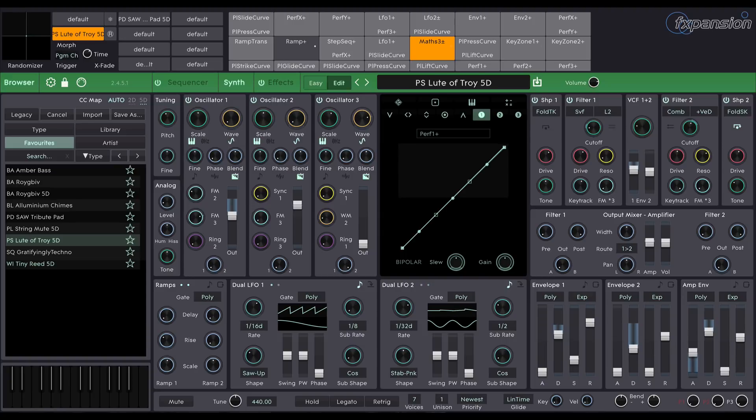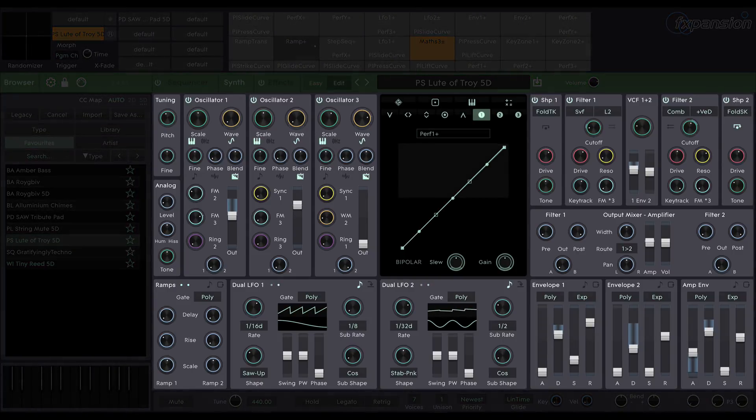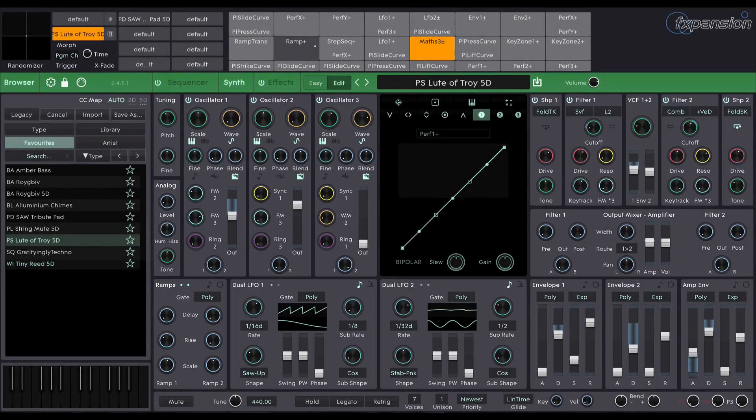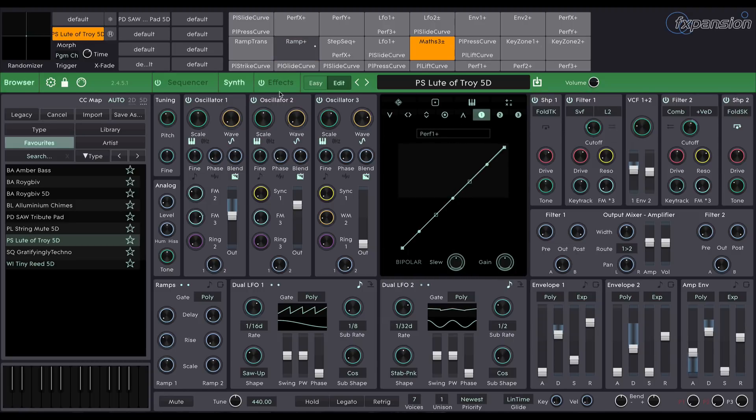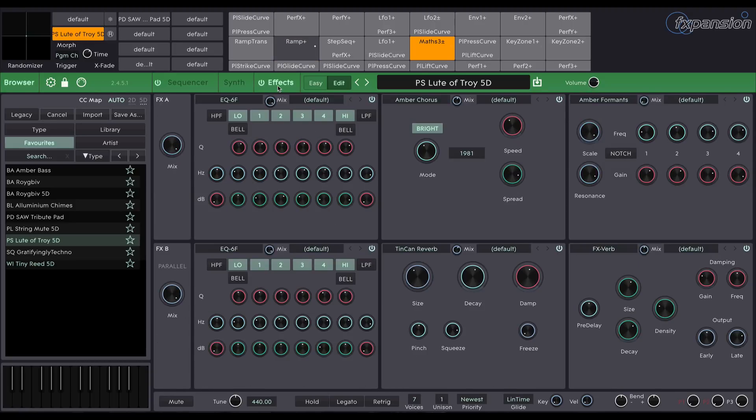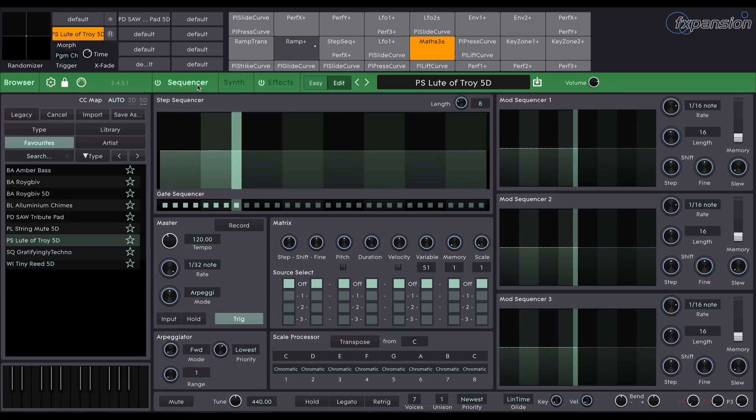So let's take a quick look around the interface and get you accustomed to what's going on. When you load up Cypher 2 you'll see this. The main part of the screen is the synth itself, and this is switchable between three pages: the synth page which you're looking at now, the effects page, and the sequencer page.